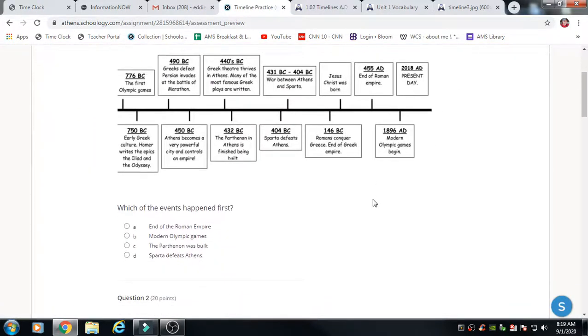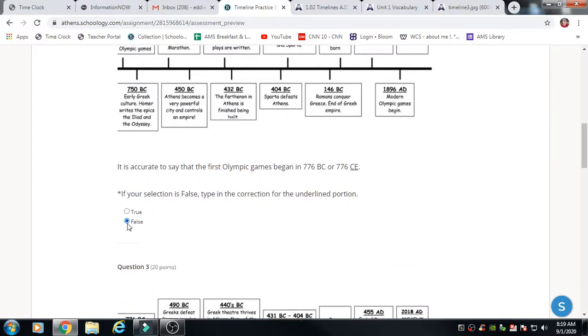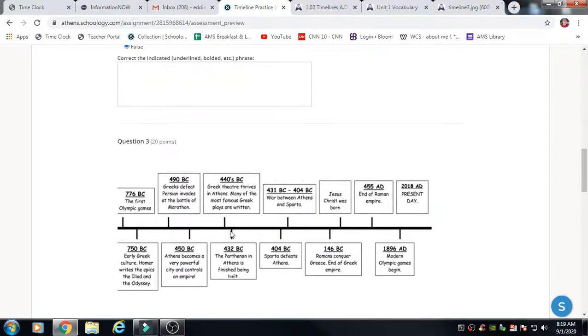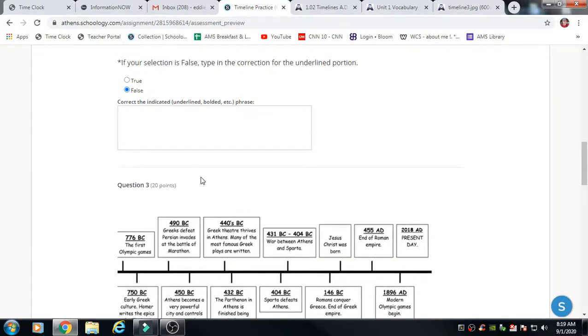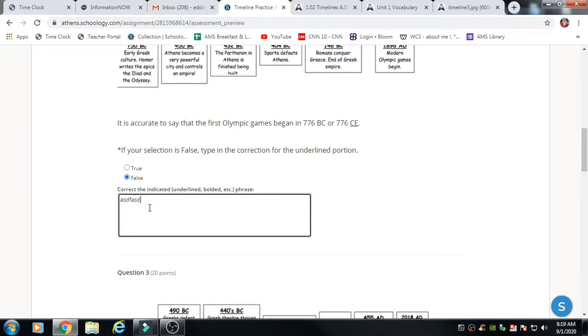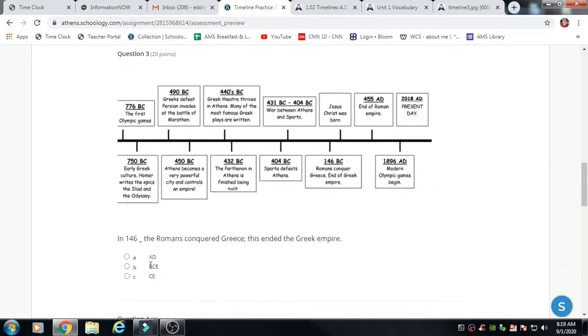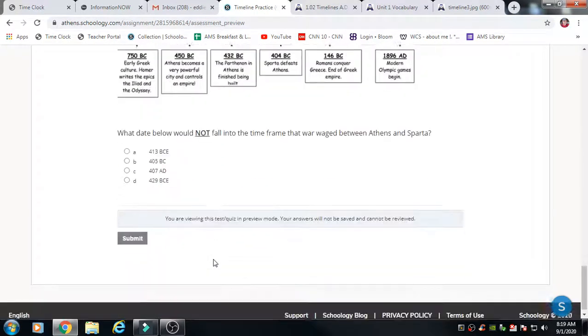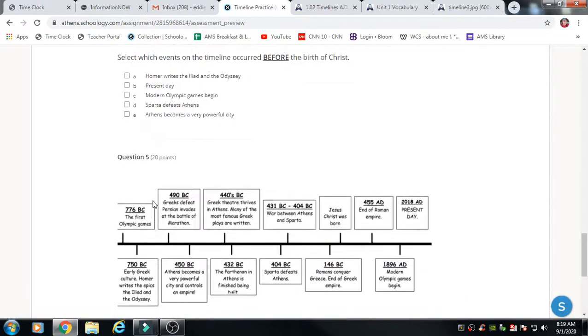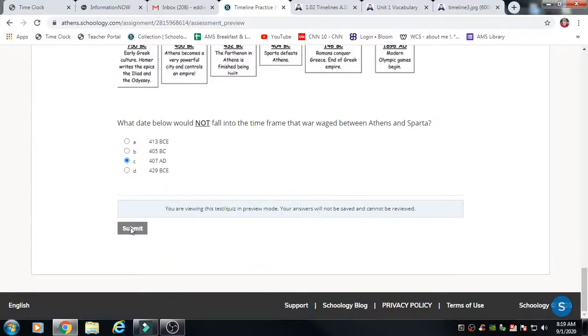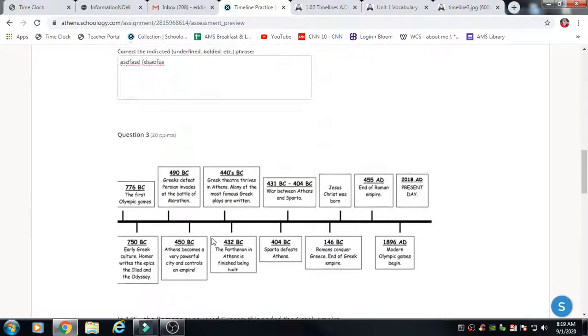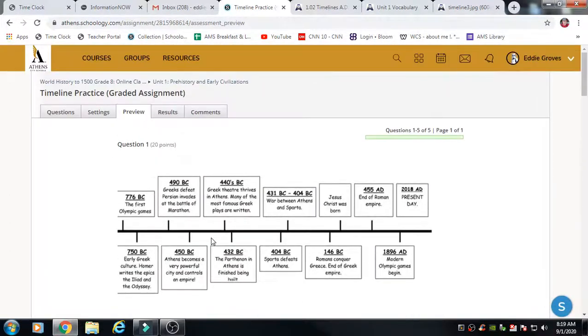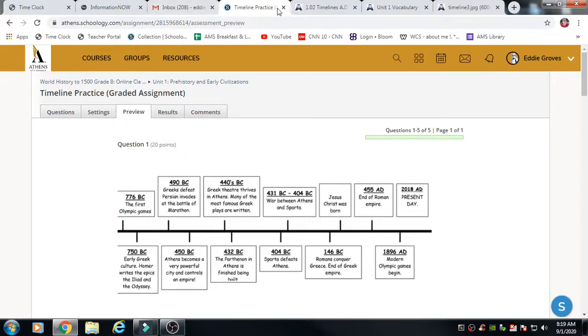A lot of people are having trouble like, how do you submit this? Well, you go through the timeline quiz, you select all of your answers. This is only a five question quiz. Now note here, it says 'If your selection is false, type in the correction for the underlying portion.' So you'll actually type what is right here and you continue to go through this. And when you get all the way to the bottom there is a submit button. It won't let you submit until you've selected every answer. So now I can click submit and then you're going to be able to have that scored.